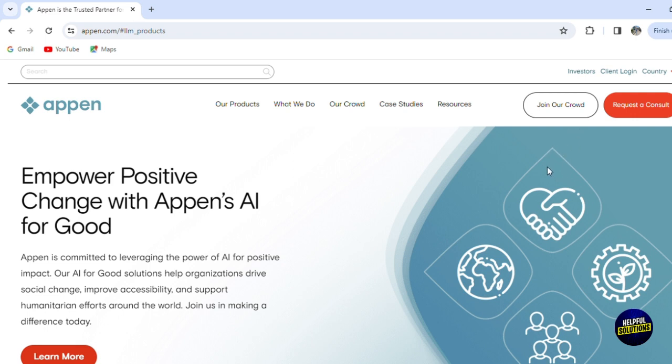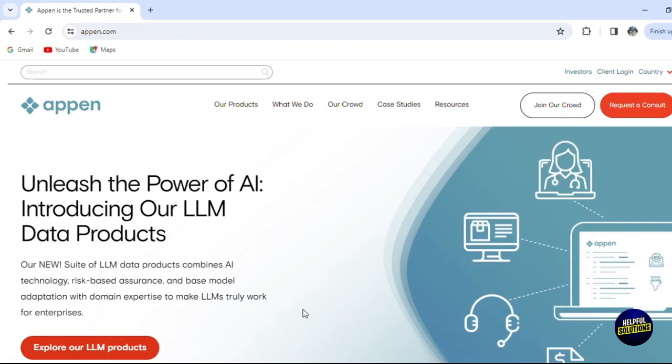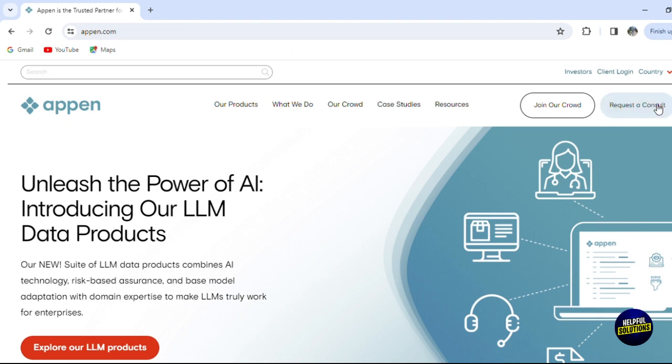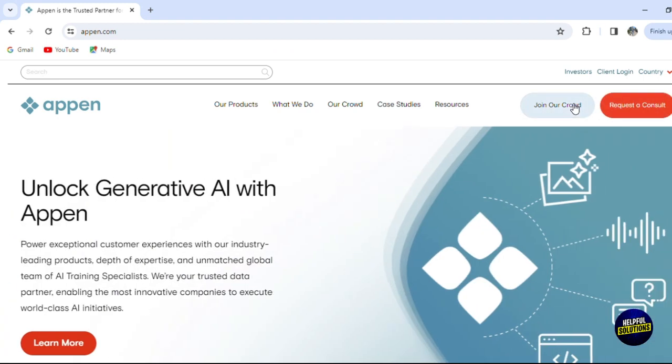As usual, what you need to do is go to the official website of appen.com right here. You'll see two buttons - you can request a consult if you need it, or you can join the team. Click on join their team.